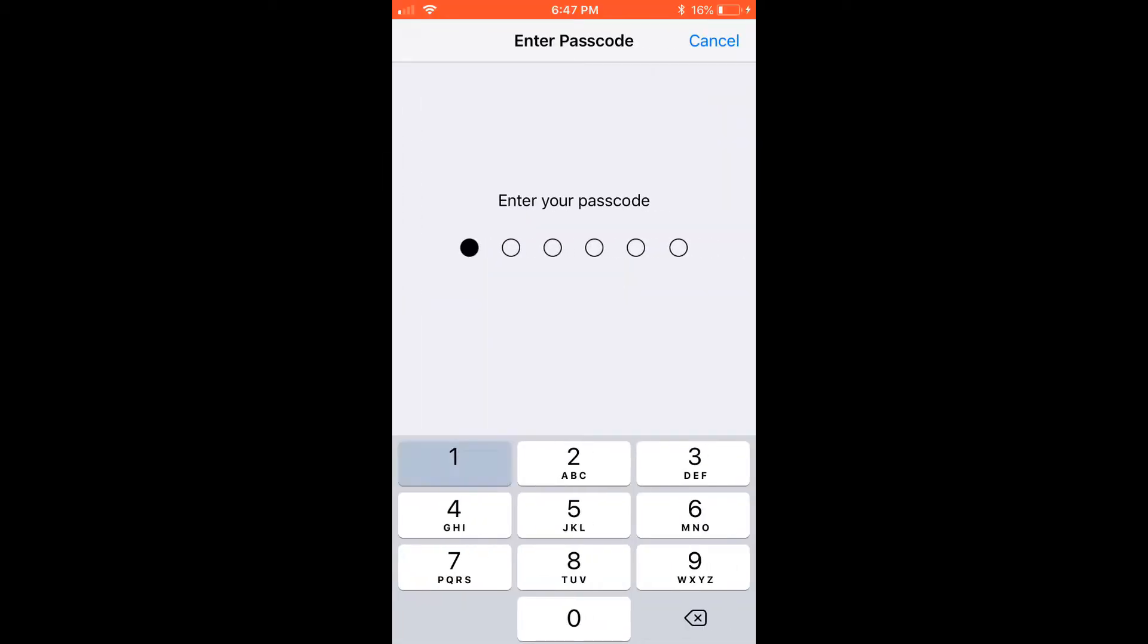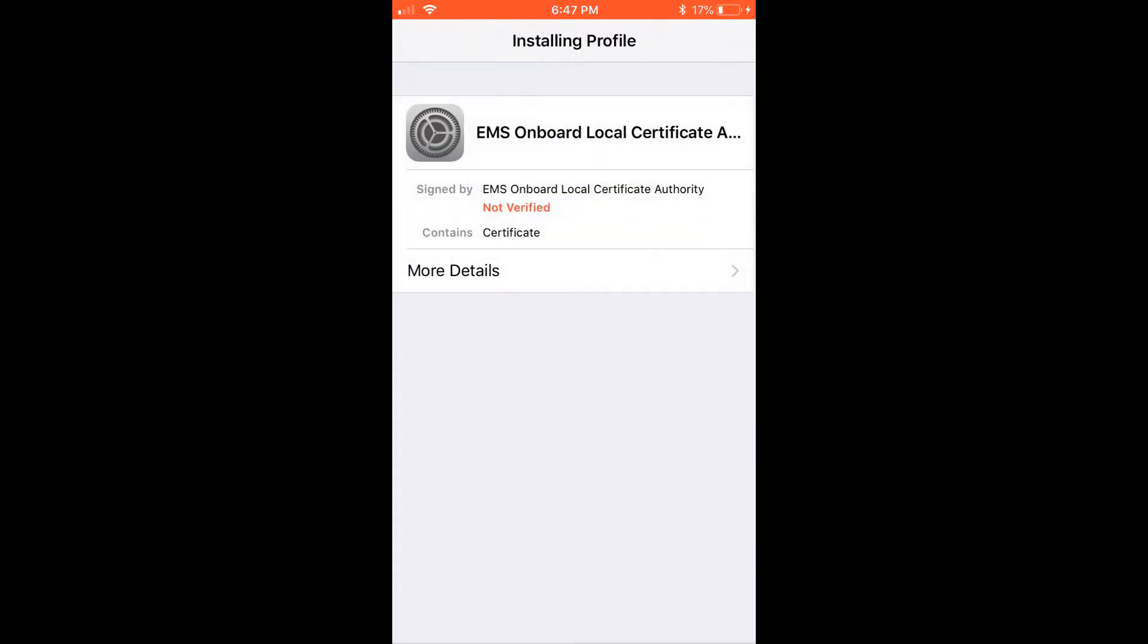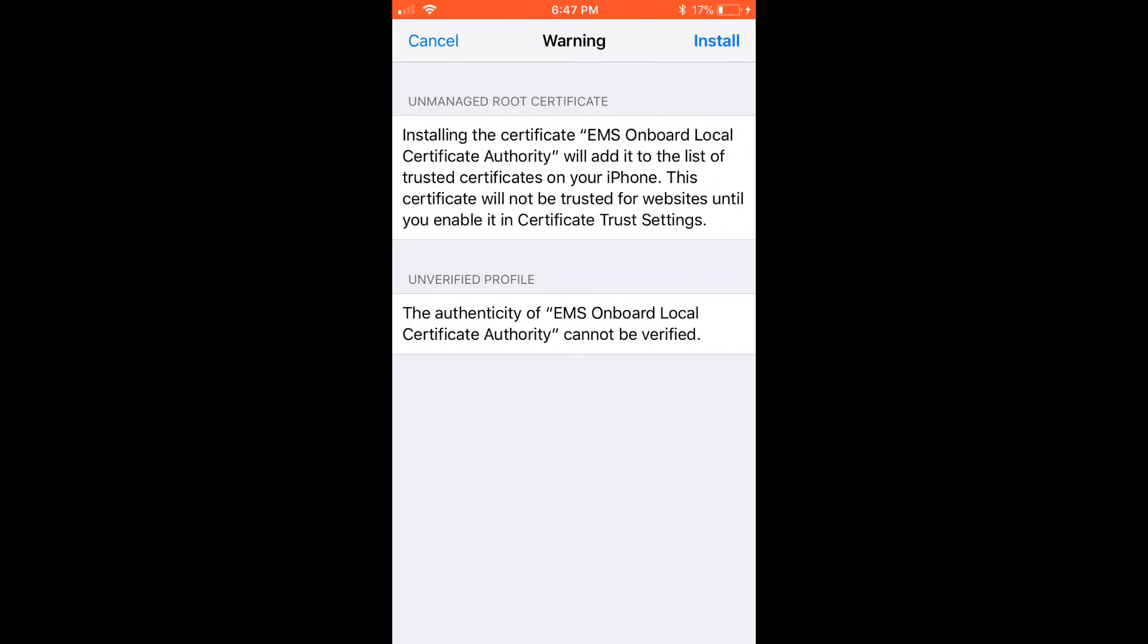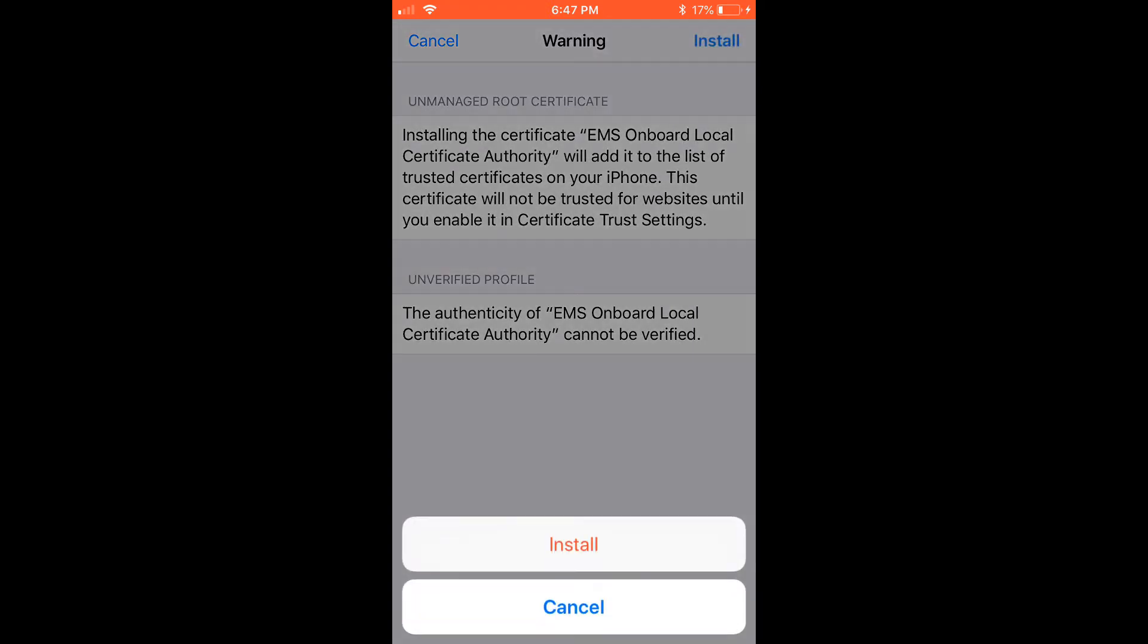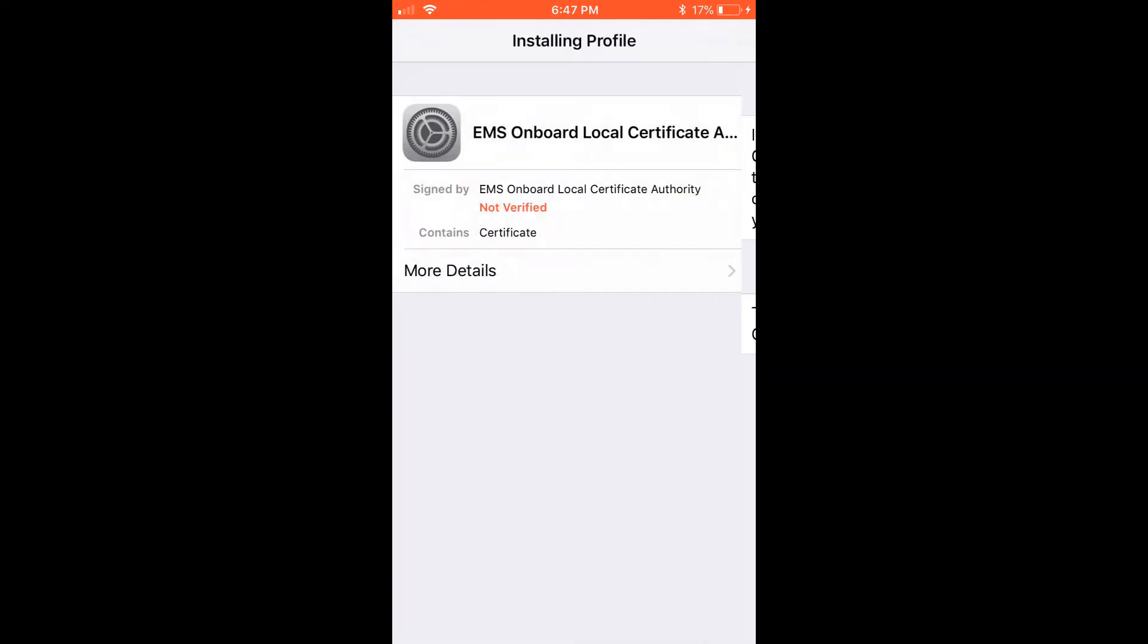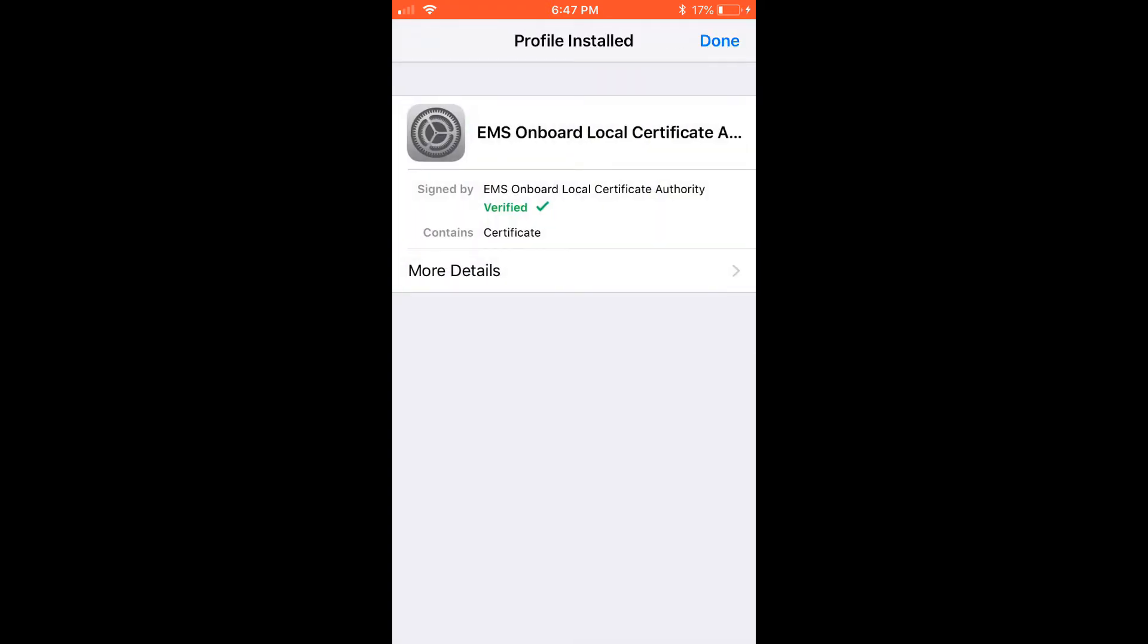I'll enter my passcode, then click install, install again, and then done.